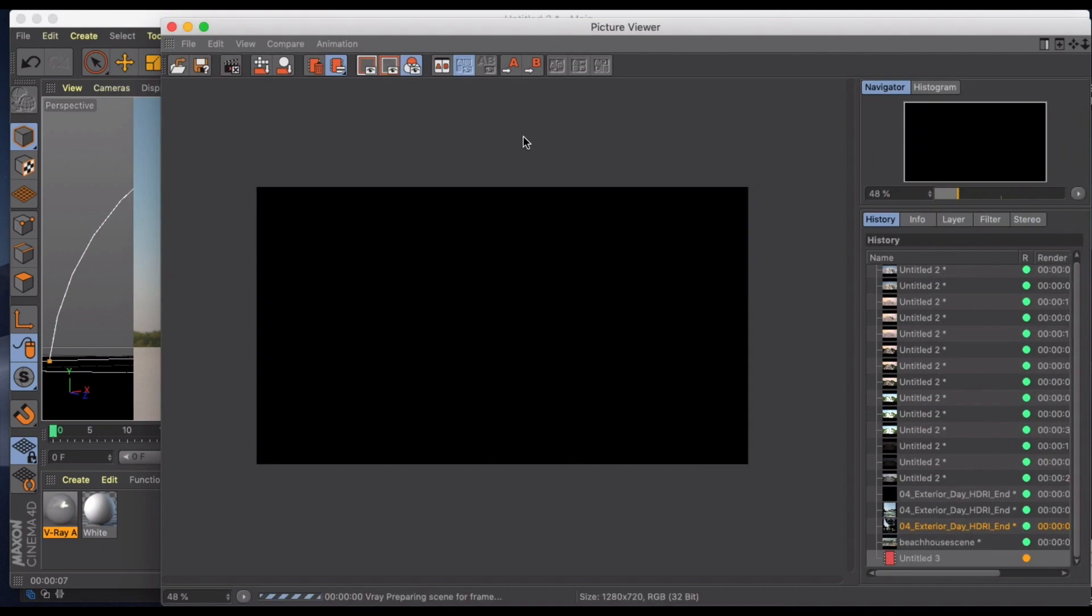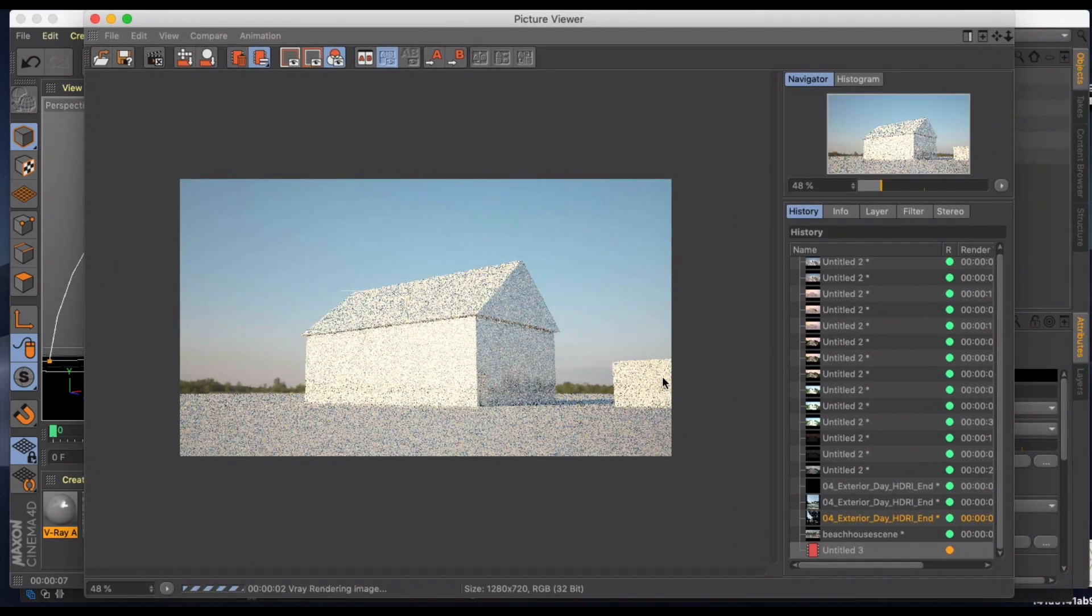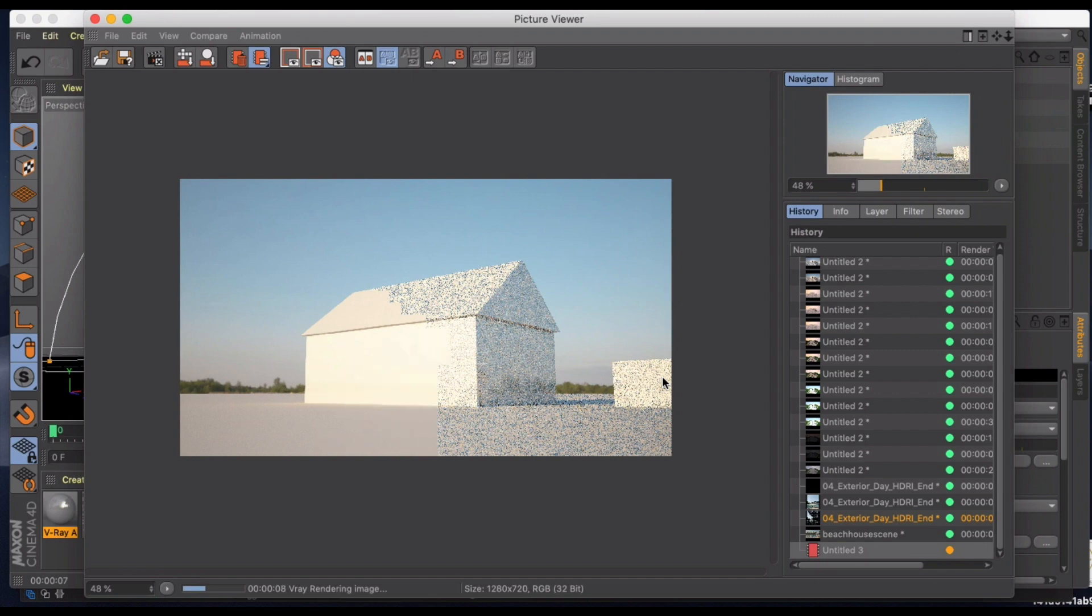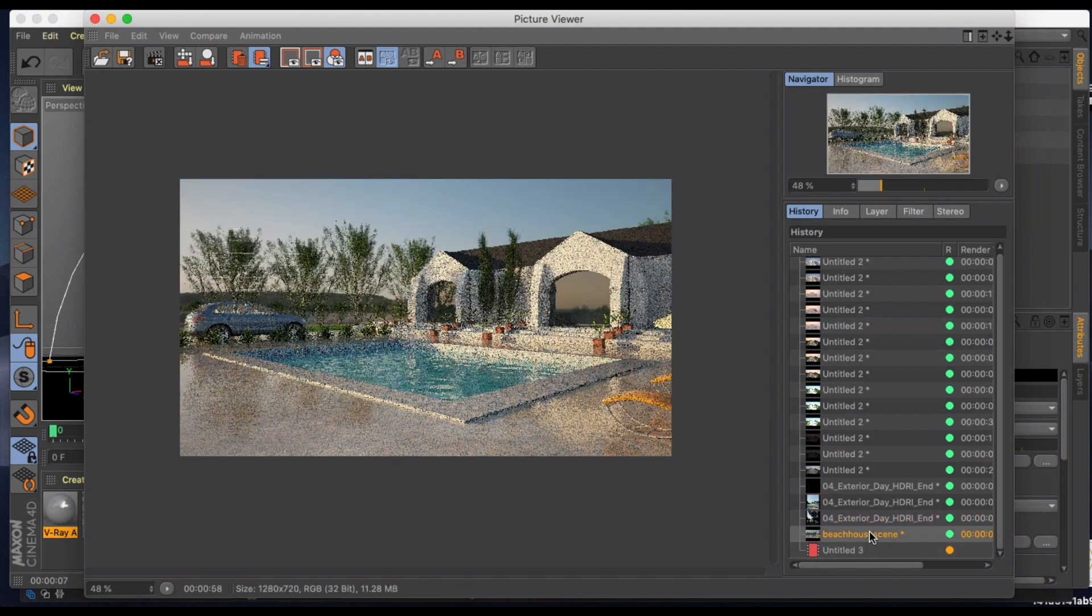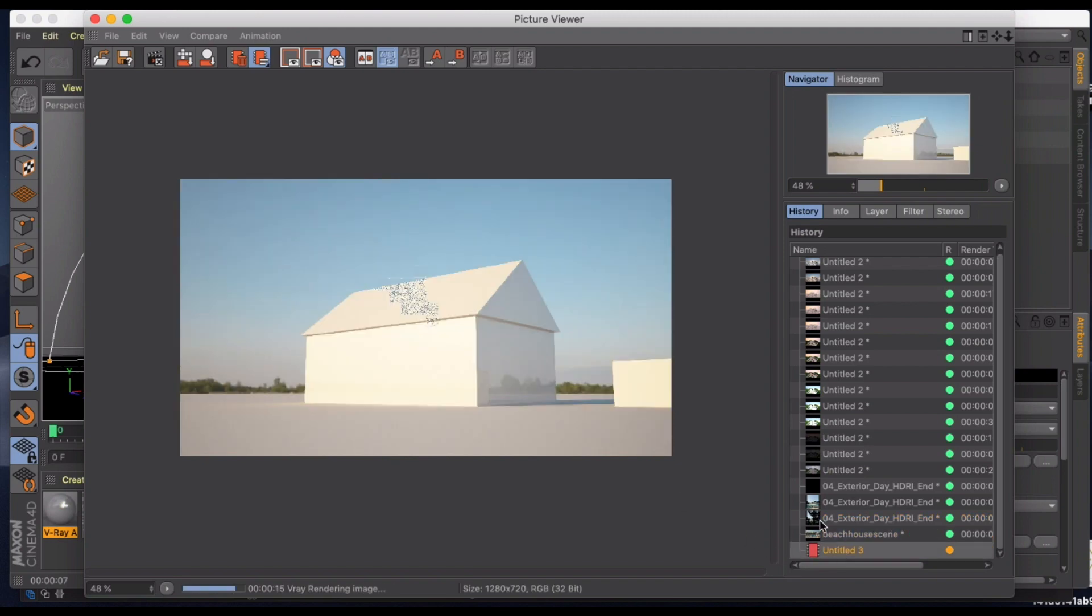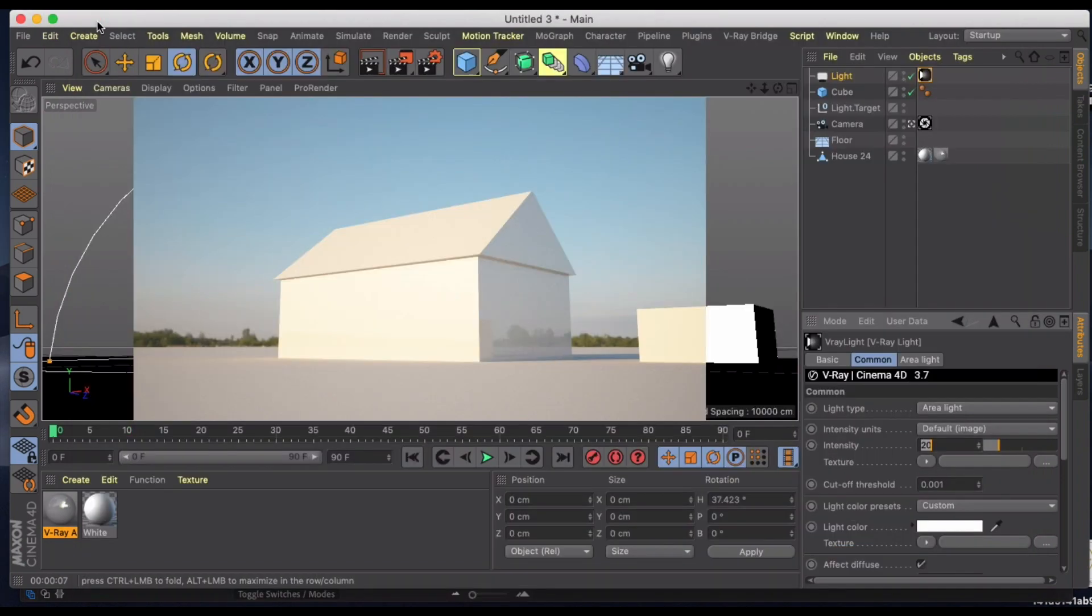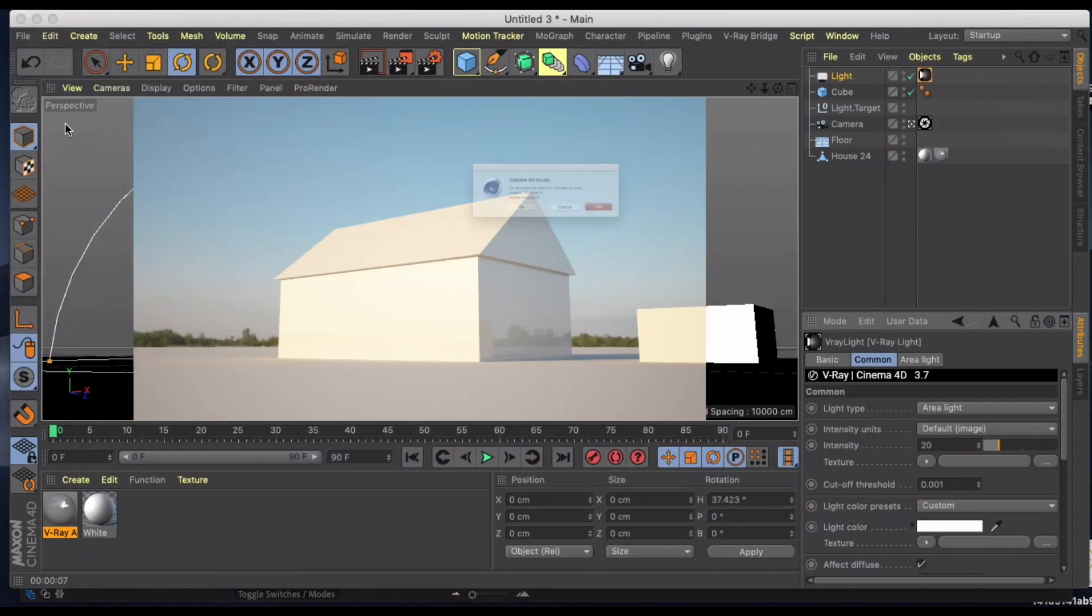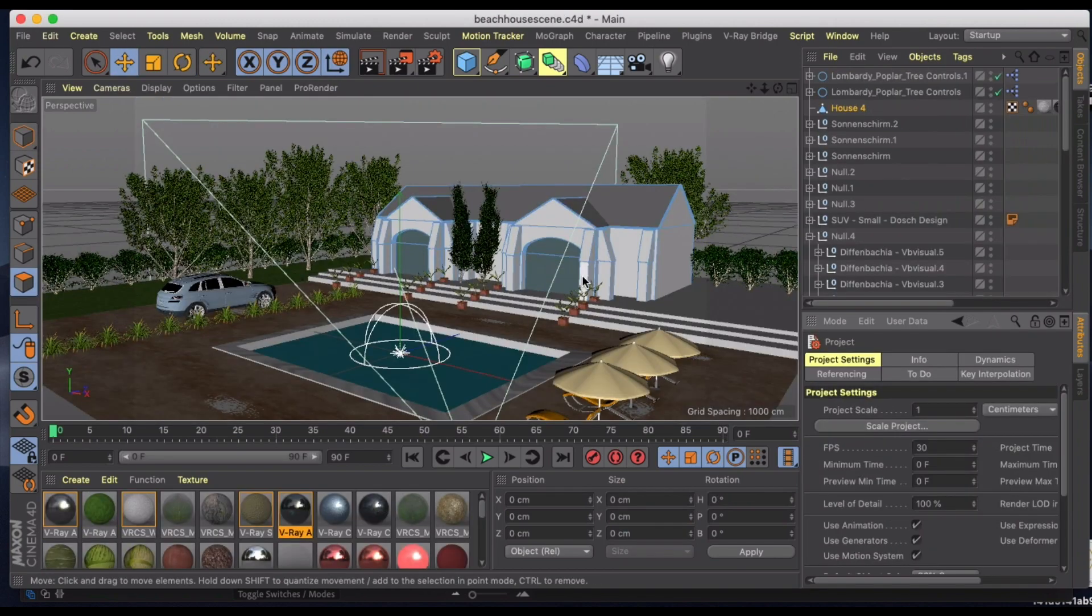And of course I'm just doing it in the standard render view, but if I do it to picture viewer now, we render this out and we've got a pretty nice image that's pretty similar to the beach house scene that we had. I'd shown you before.